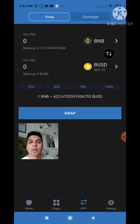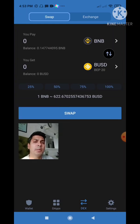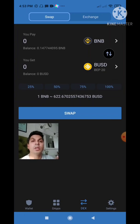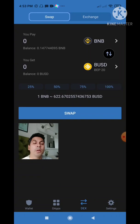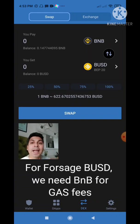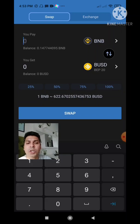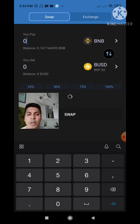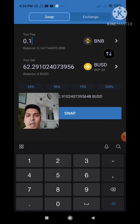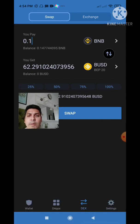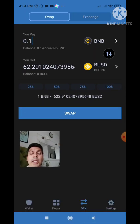I already have 0.14 BNB in my wallet. I will not convert everything — for your Forsage BUSD account you need BNB for your gas charges, so keep aside a little for gas charges. In the 'You Pay' section I will type 0.1. If I swap 0.1 BNB I will get 62.29 BUSD.